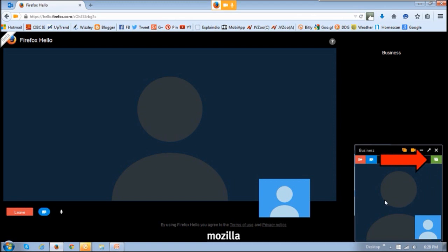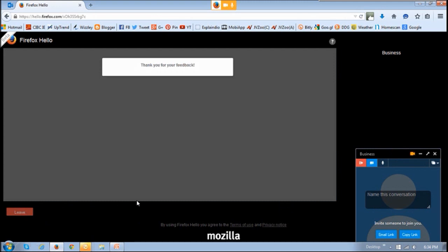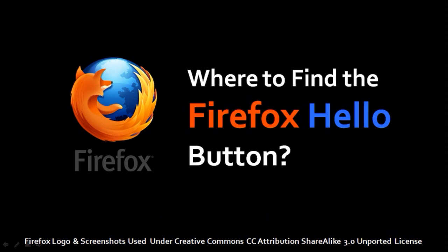Once you're done with the conversation, you can just click the button that says 'Leave' to basically end the conversation. Once you do that, you will receive this little feedback page — make sure to provide your feedback because it will help improve Firefox Hello. If you can't find the Firefox Hello button, just check my video tutorial on it.